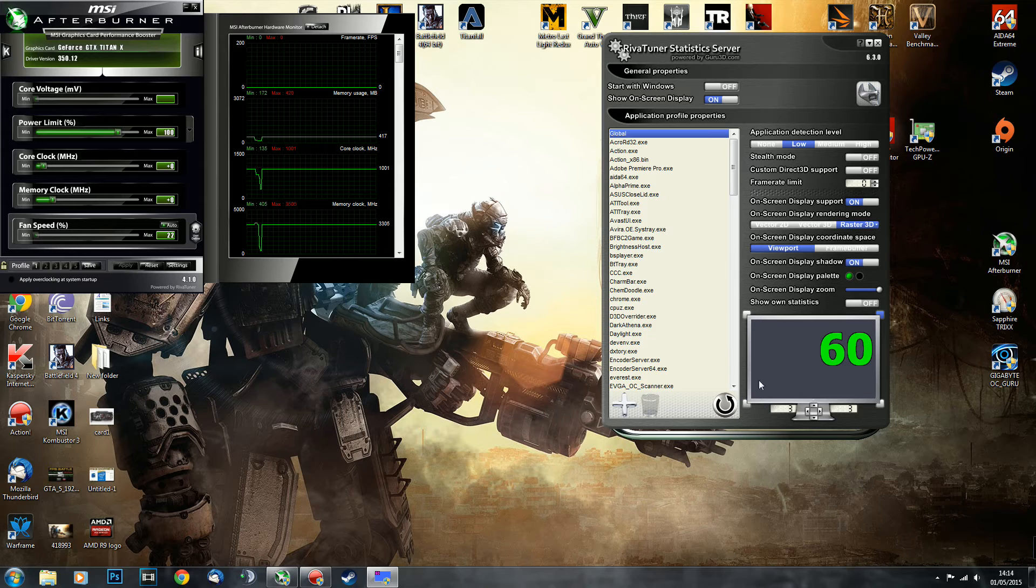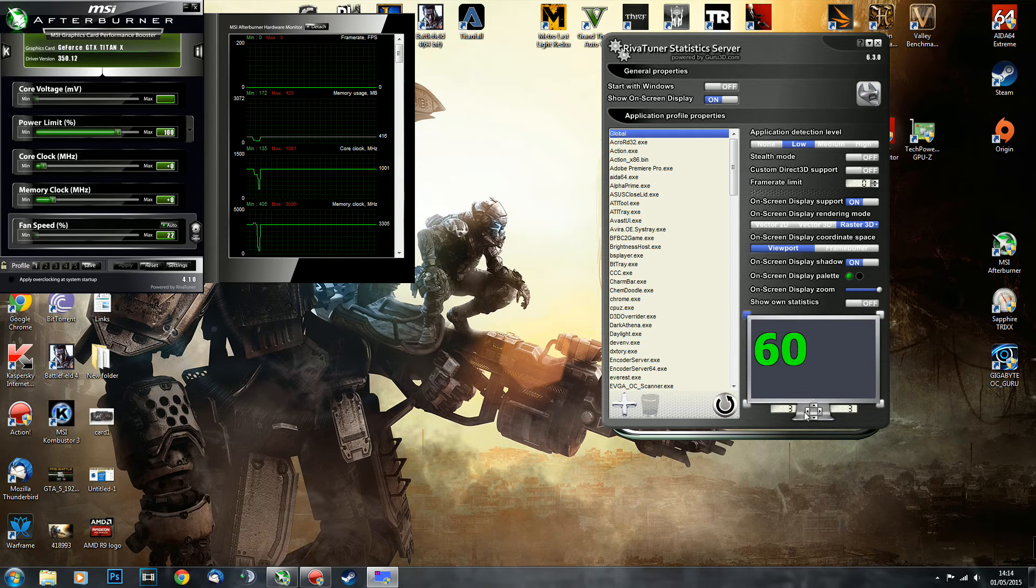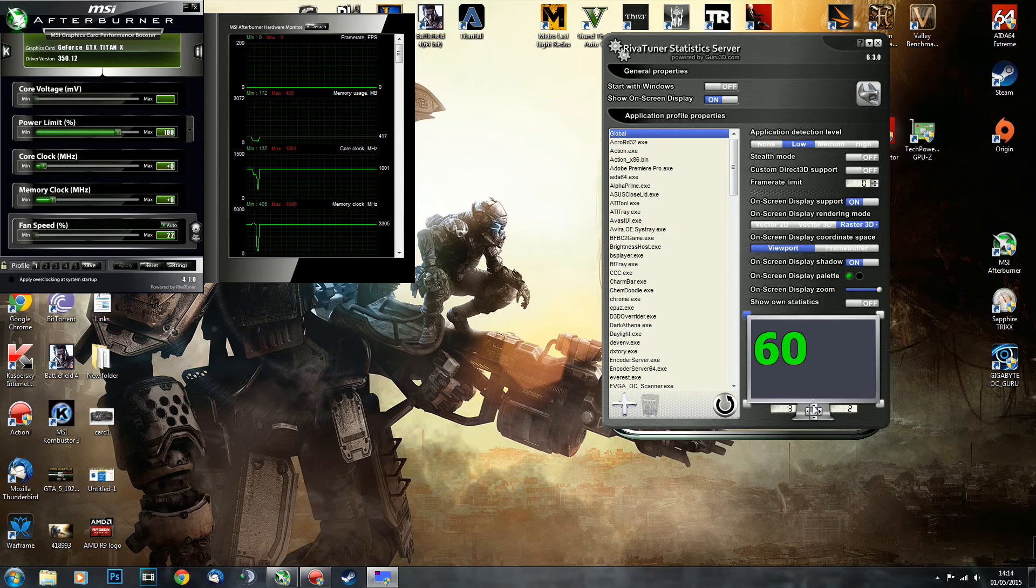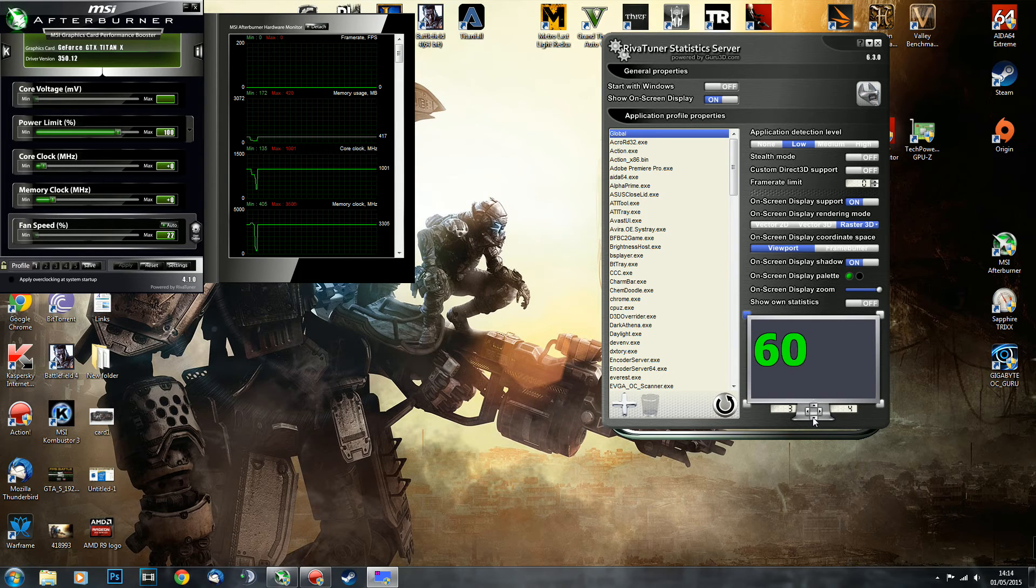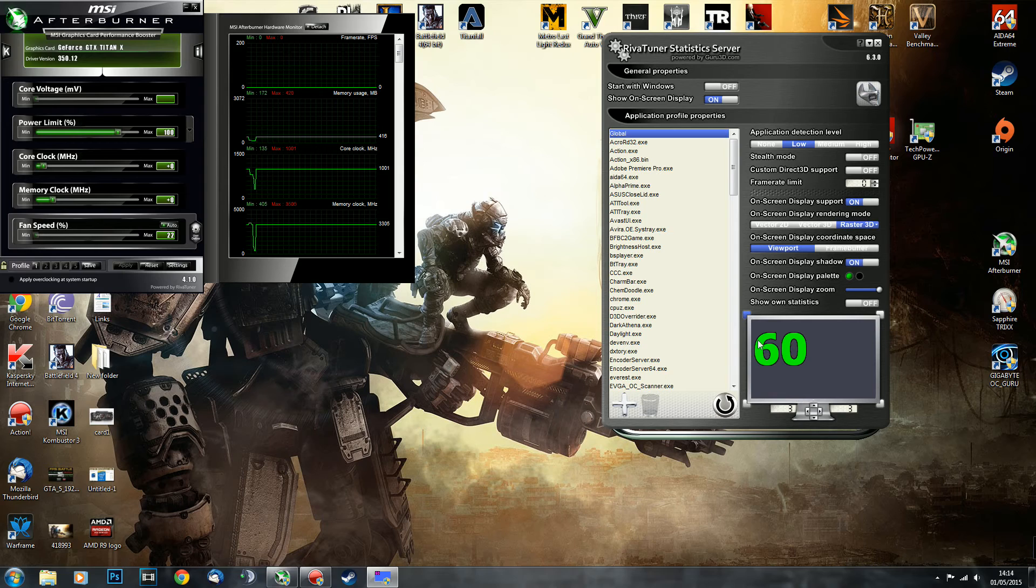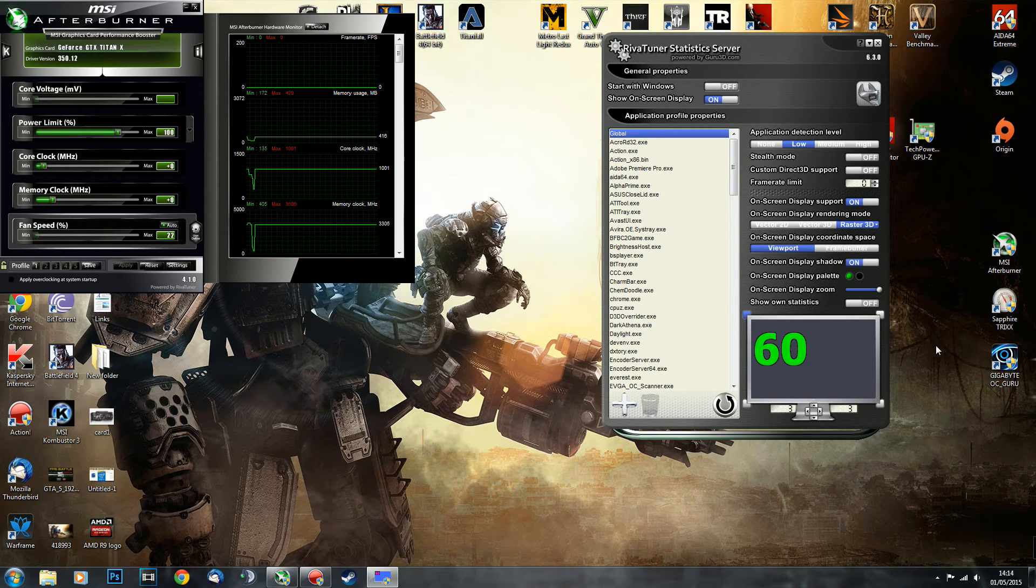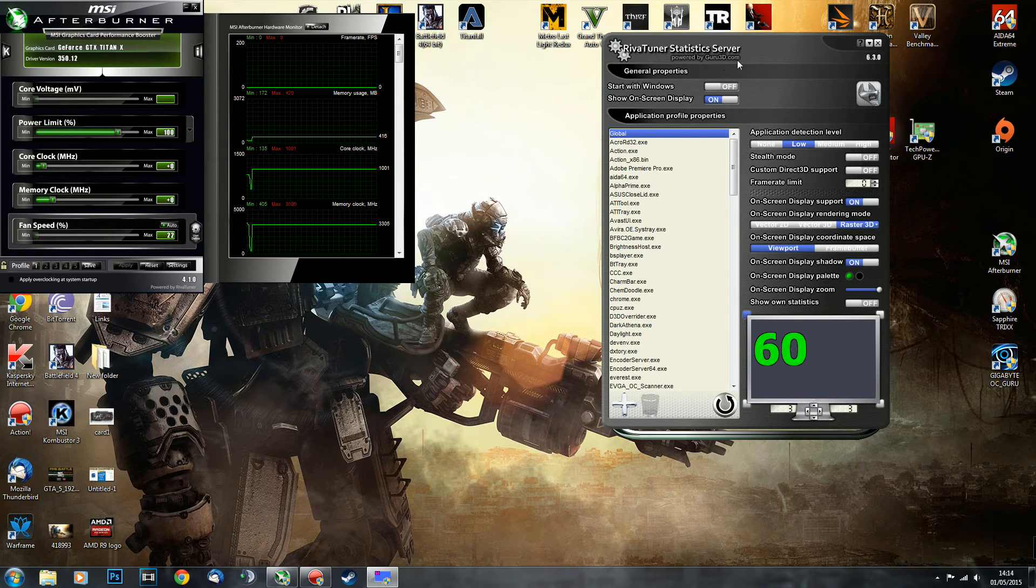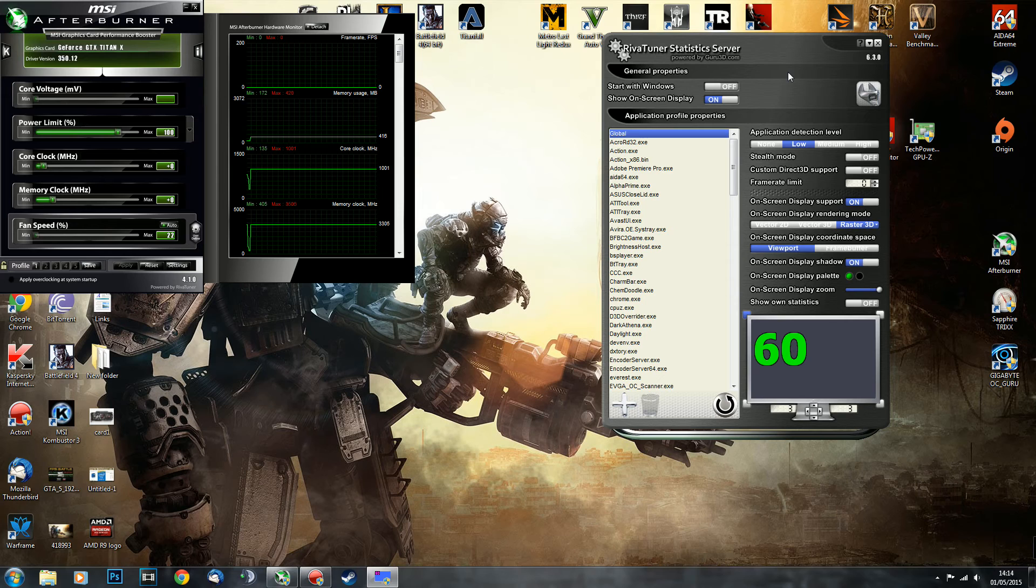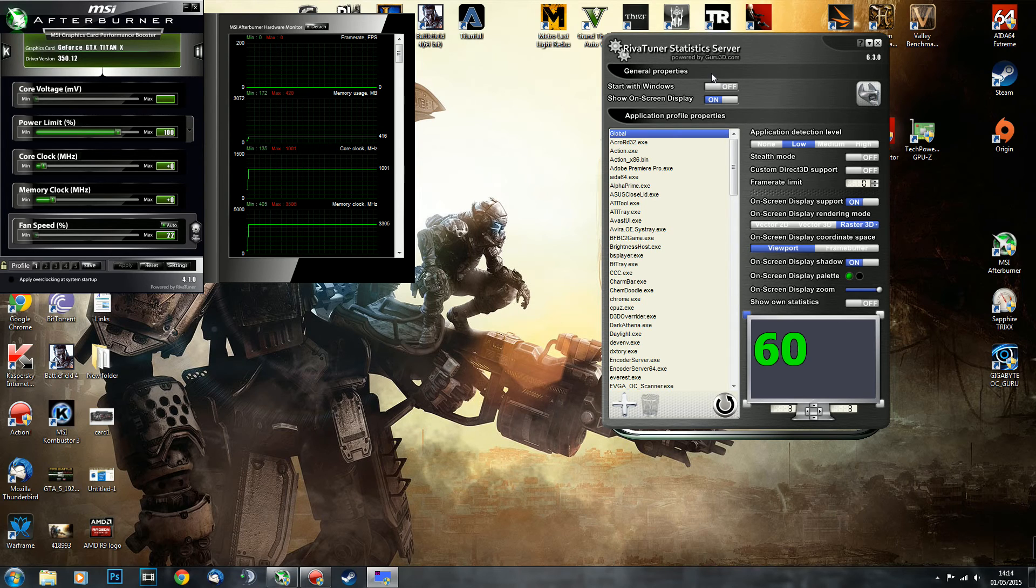You can change corners, you can change the gap from the corner. This program is created and powered by guru3d.com. Those guys are awesome, just you know, thanks to them for providing us with this awesome application.